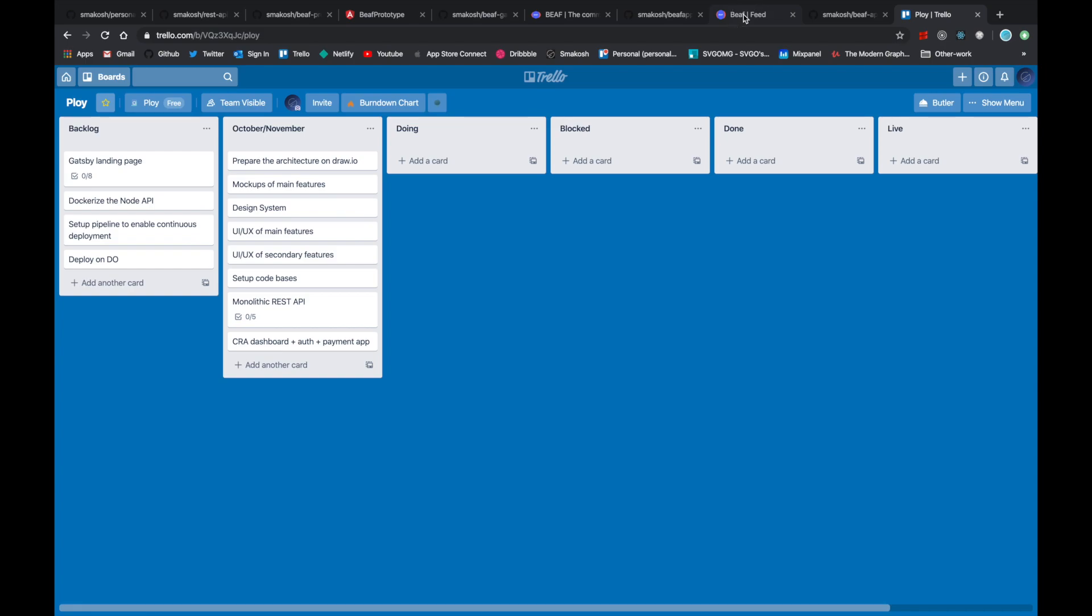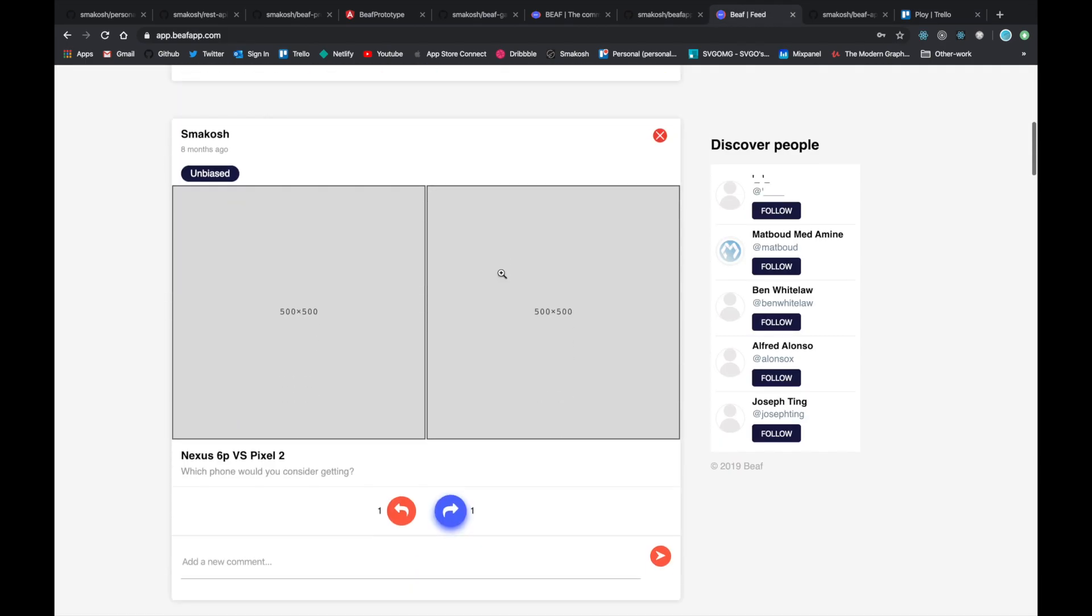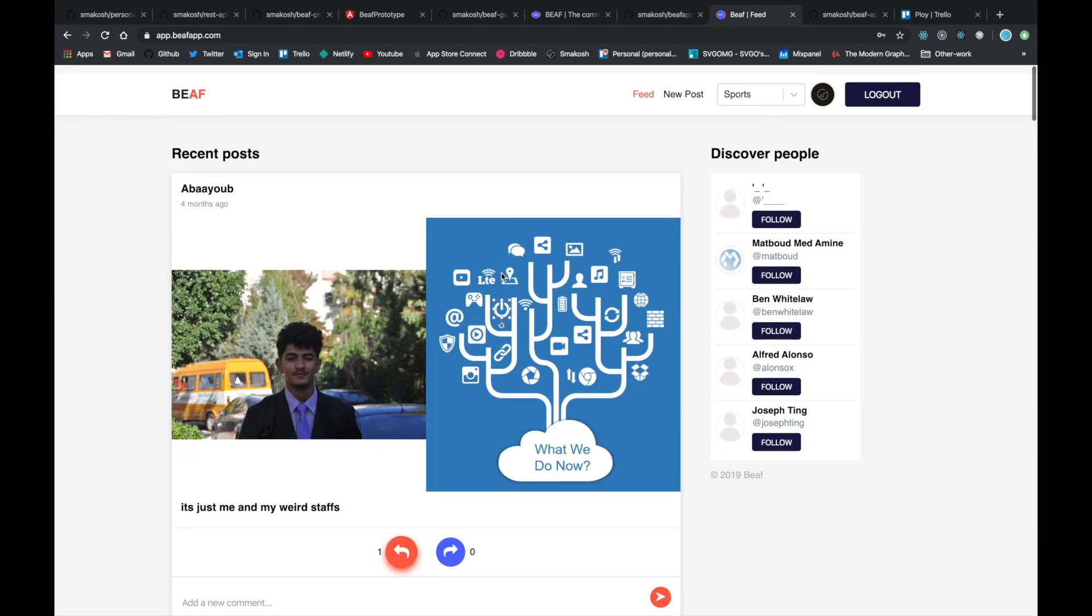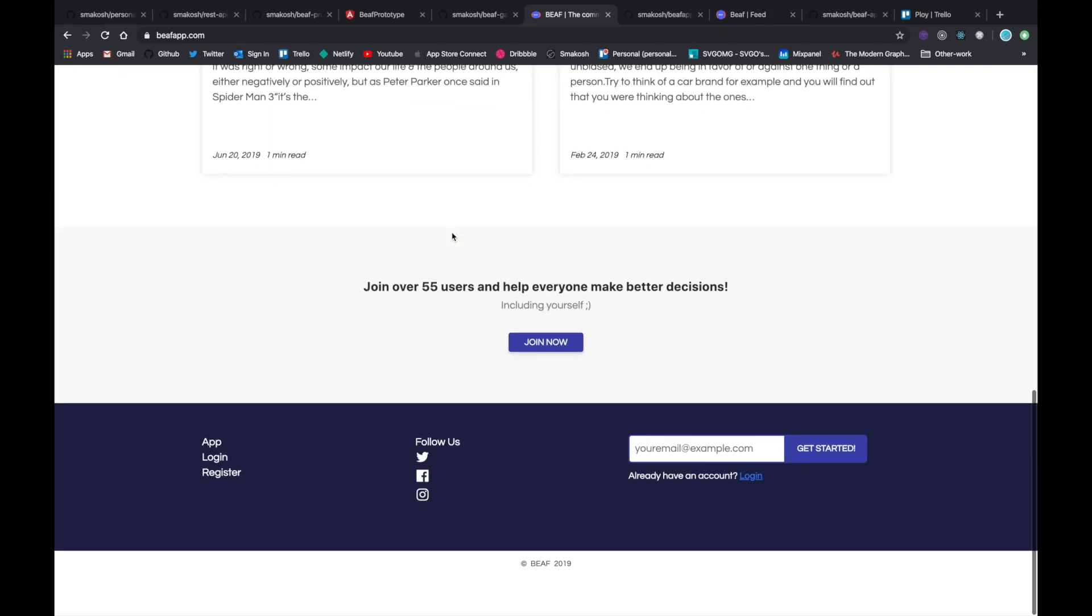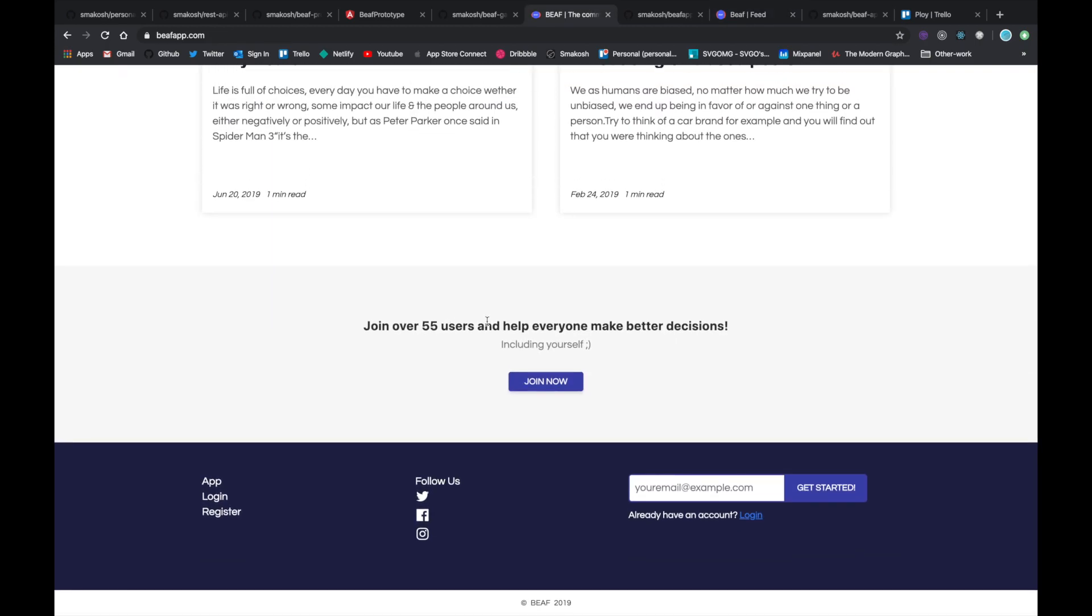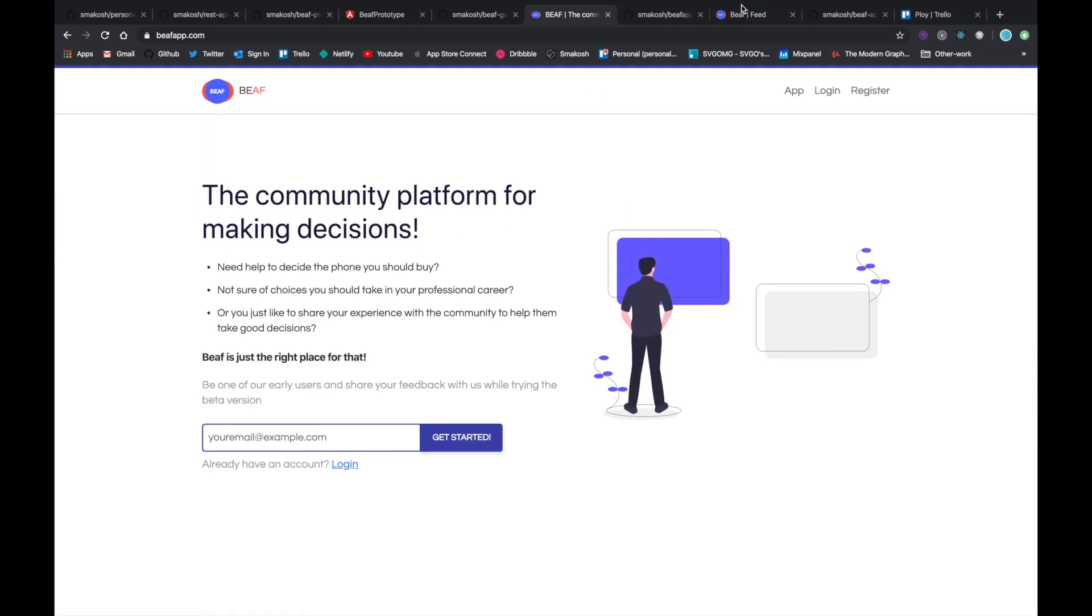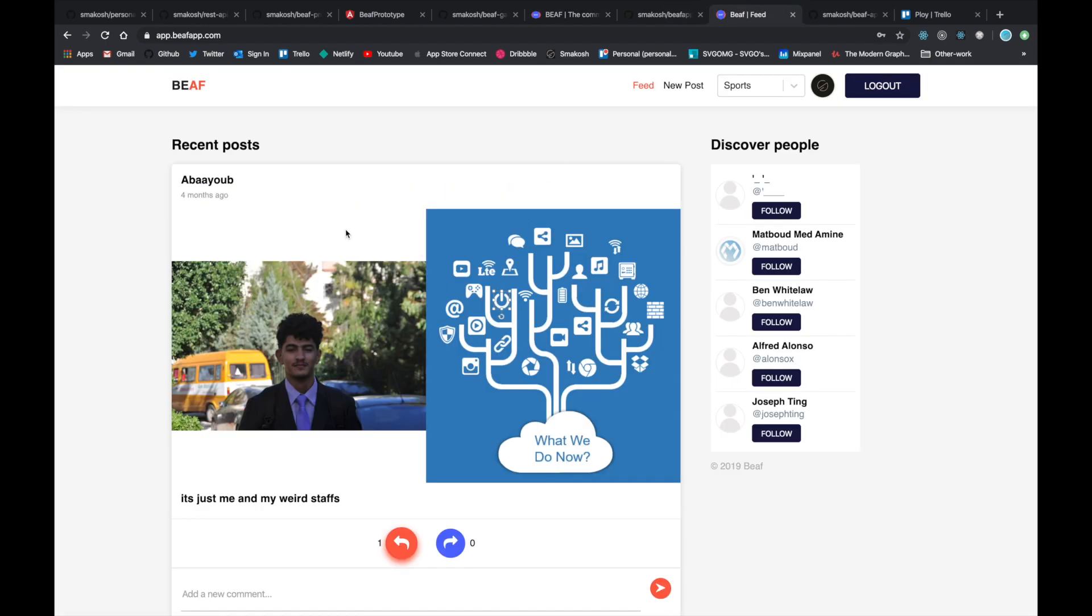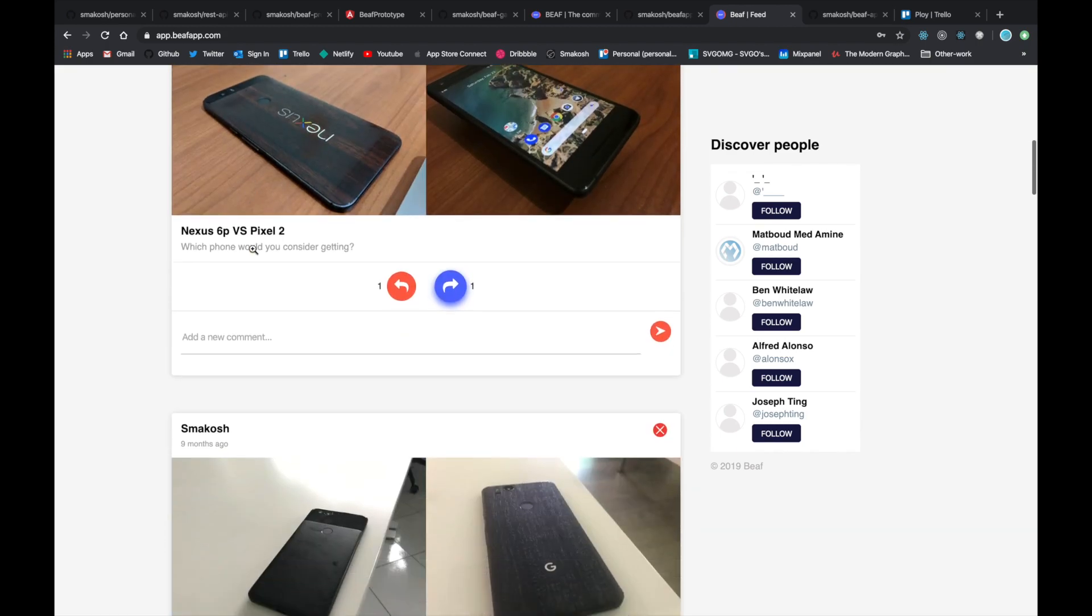And why I'm shutting it down: because there are only 55 users joined, and it's not really profitable and it's not even active. For example, this post was posted four months ago. So I decided to shut it down because nobody is using it.